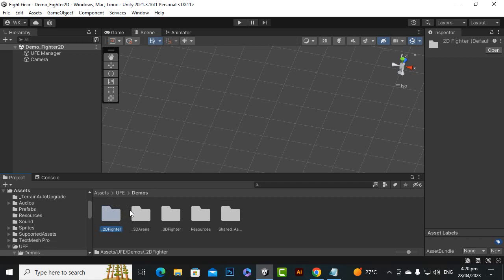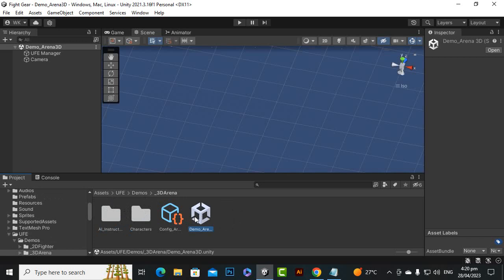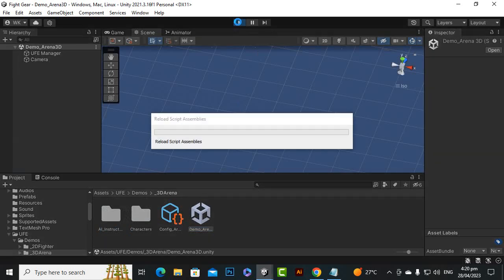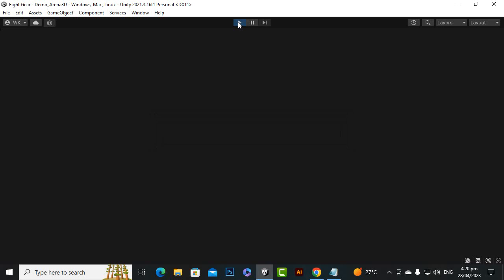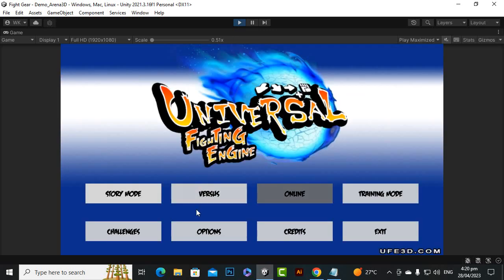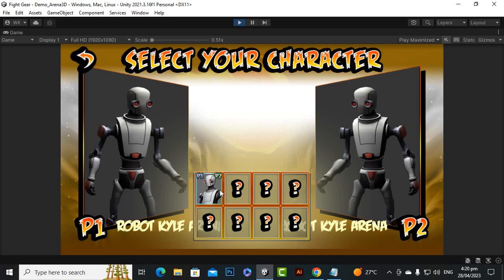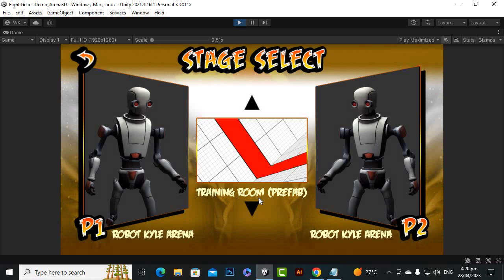If you open this 3D arena scene, let's play it and see how it will look like. The main things are usually the same - the menus, etc. Here you can see that we don't have many more characters.